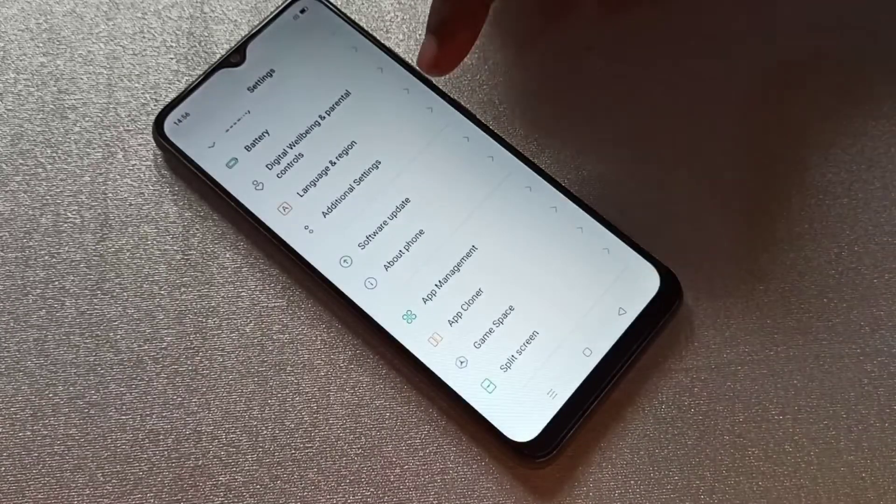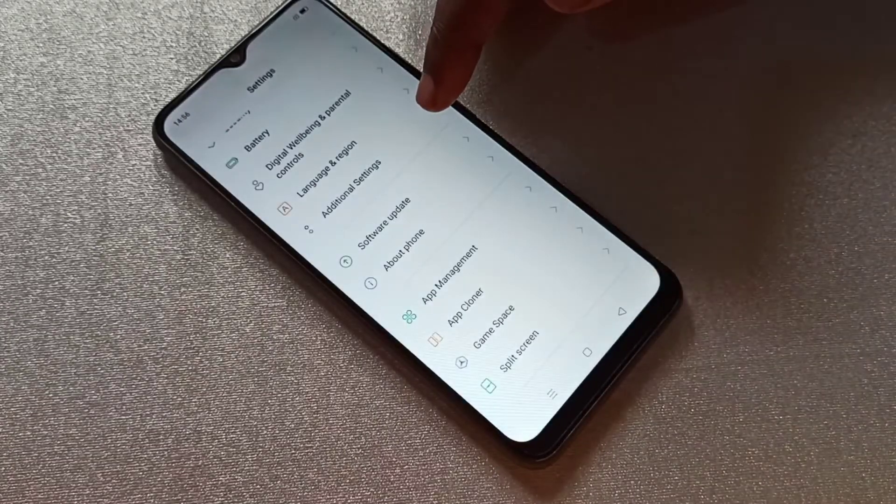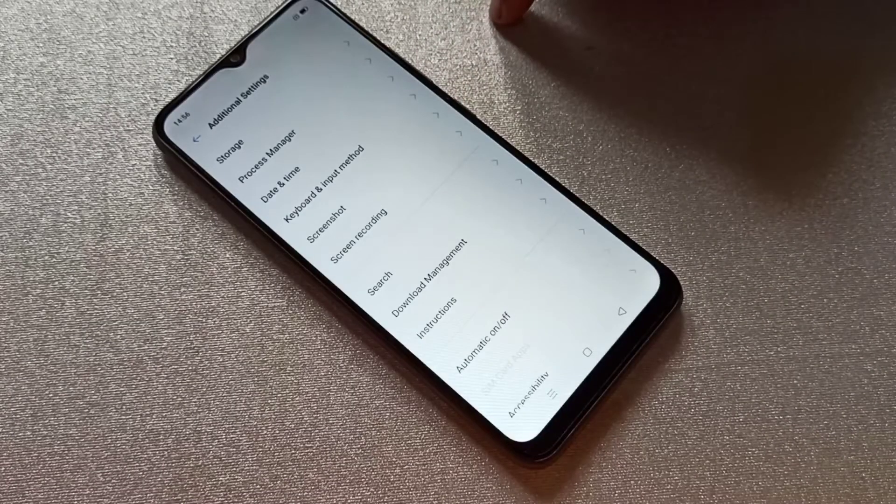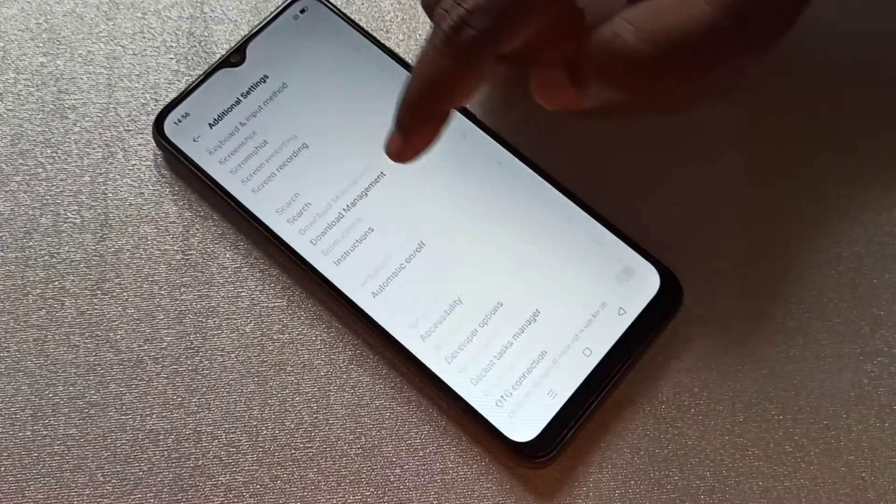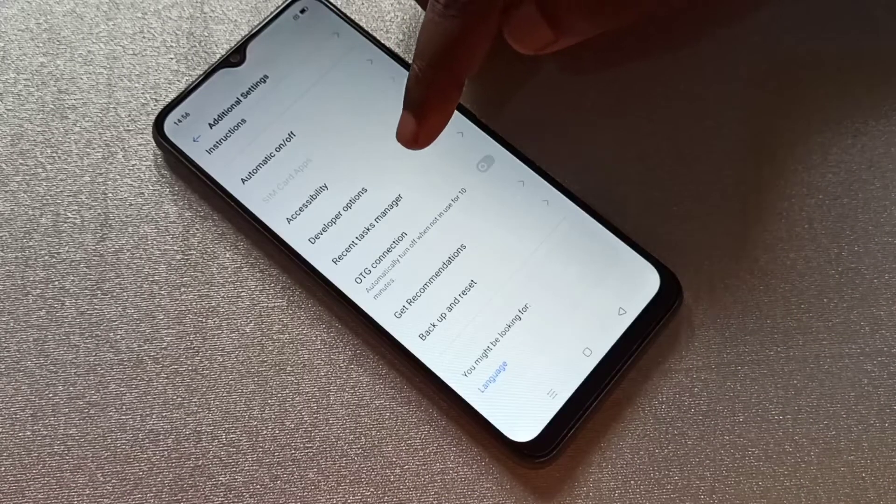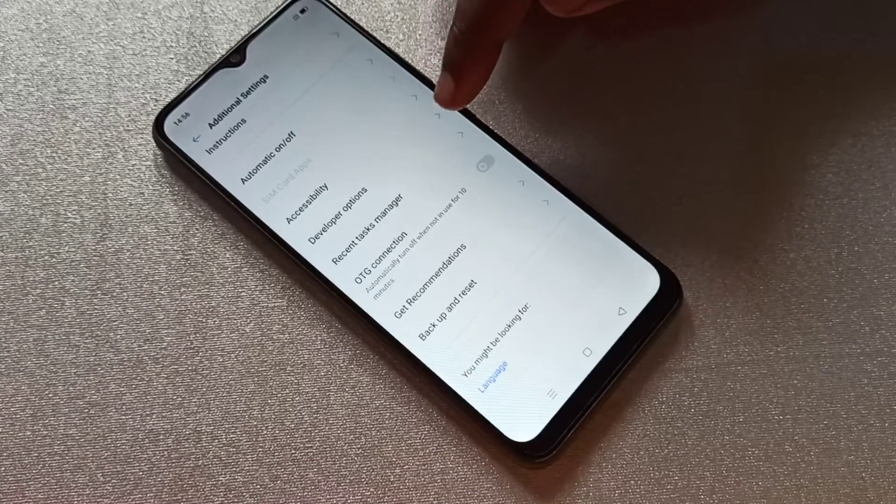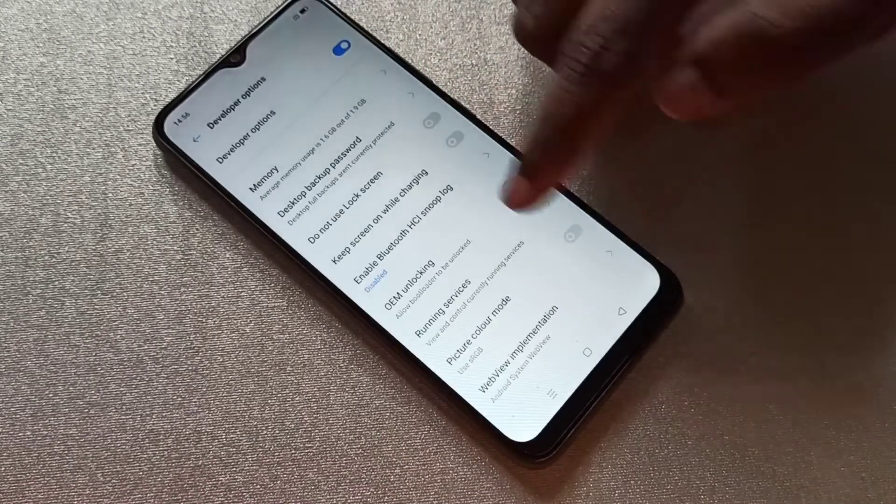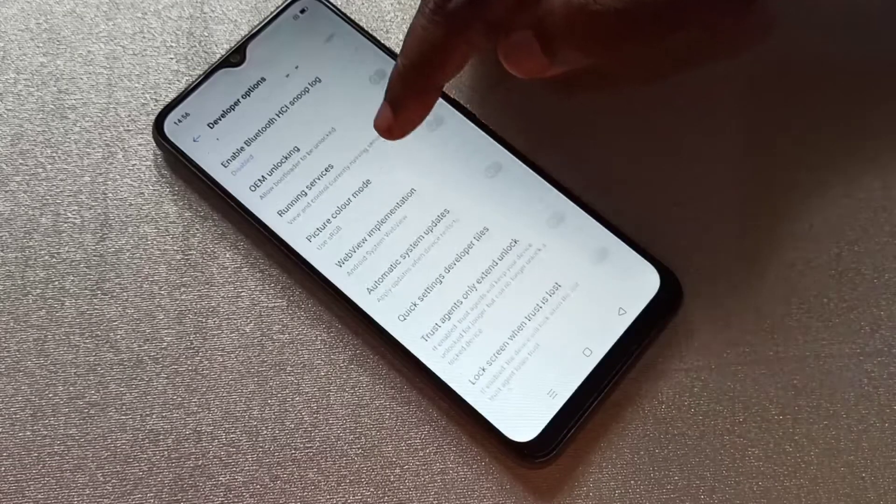Then select Additional Settings, then go down. Here you can see Developer Options. Select it. These are the developer options.